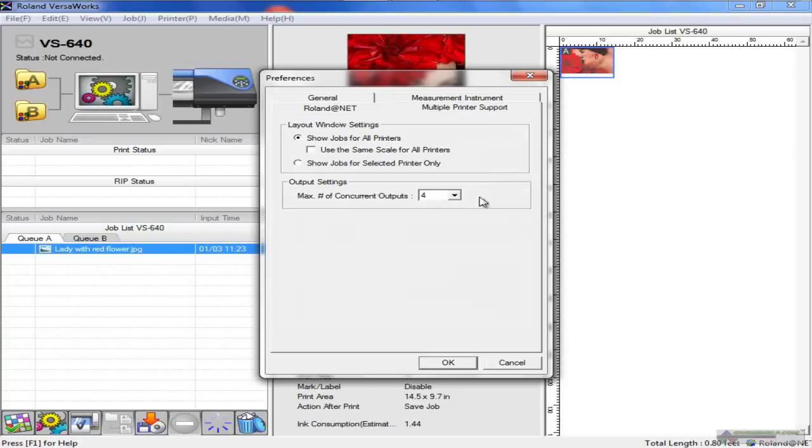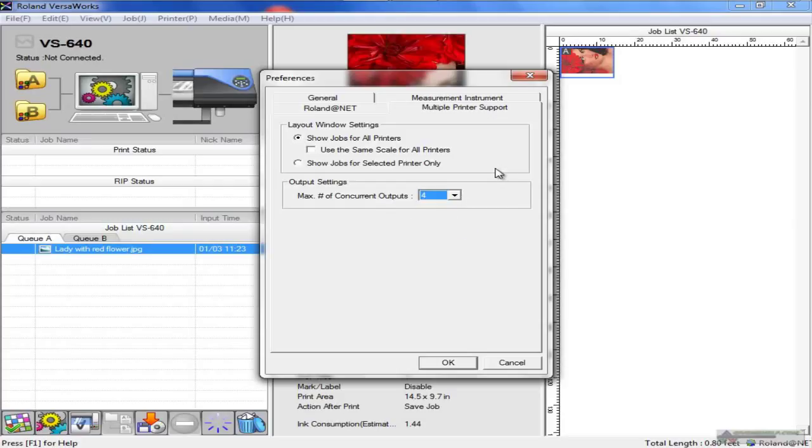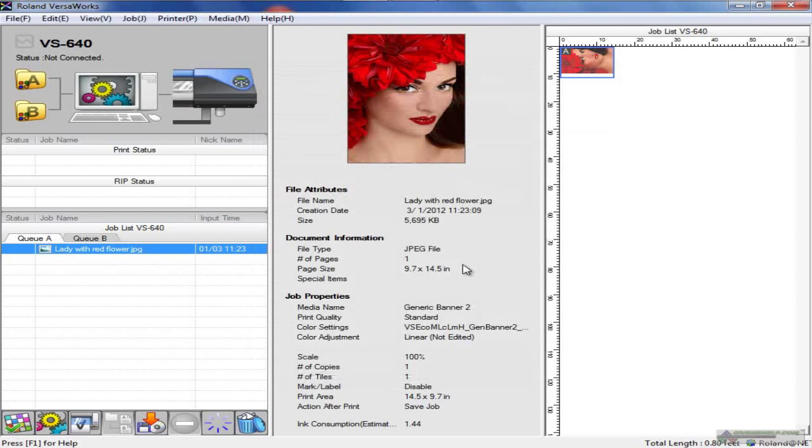Multiple printer support - show jobs for all printers. If you have more than one printer listed, you could change them here. You also have output settings, maximum of concurrent outputs. I set that to four so there are capabilities of running four different devices simultaneously if necessary. Set these up according to your particular job workflow.